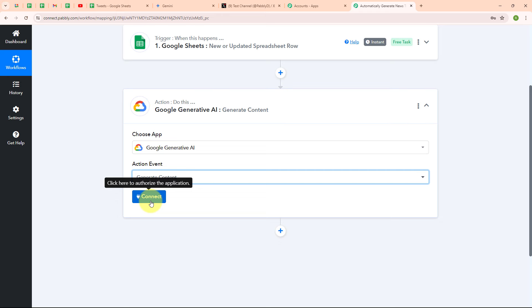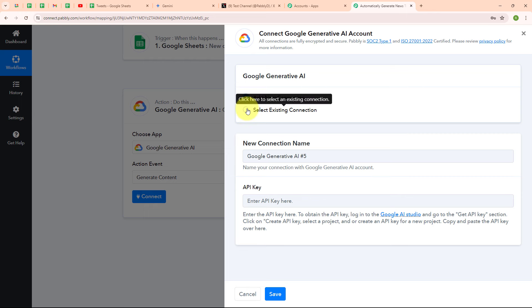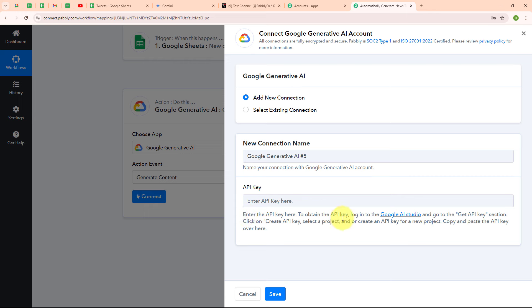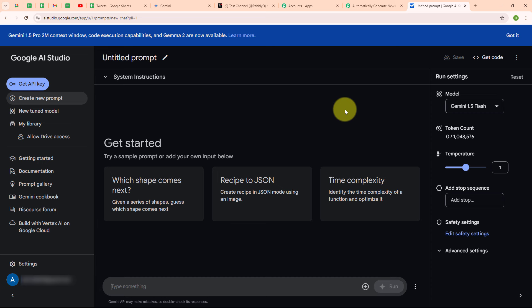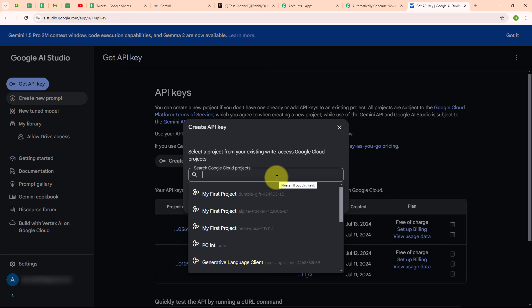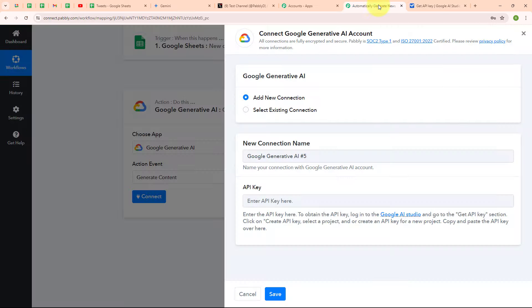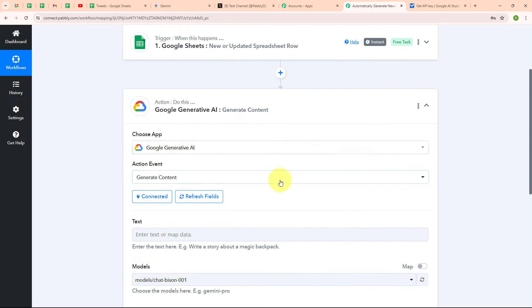To connect my Google Generative AI with Pabbly Connect, I am going to click on connect, then select add new connection. If your Google Generative AI account is already connected, you can click on select existing connection. To build a new connection, it is asking for an API key. To obtain the API key, login to Google AI Studio and go to the get API key section. I am clicking on the Google AI Studio link. Here I can see the option for get API key. I am going to click on create API key, select my cloud project 'Pabbly testing', and generate an API key. I am copying it, moving back to Pabbly's window, pasting the API key, and clicking save. We are now successfully connected.